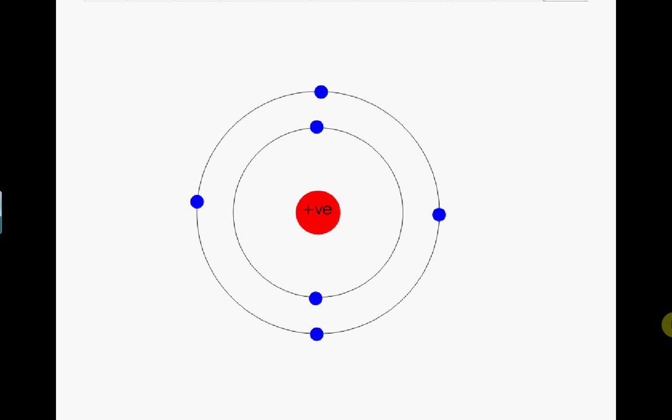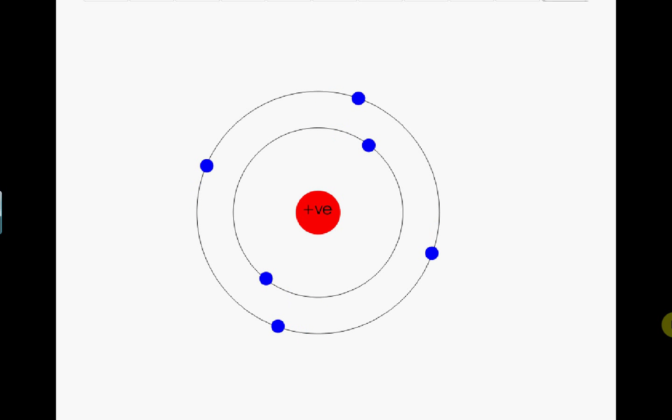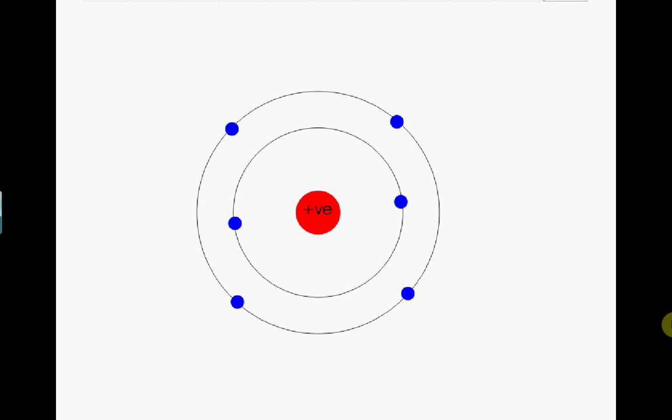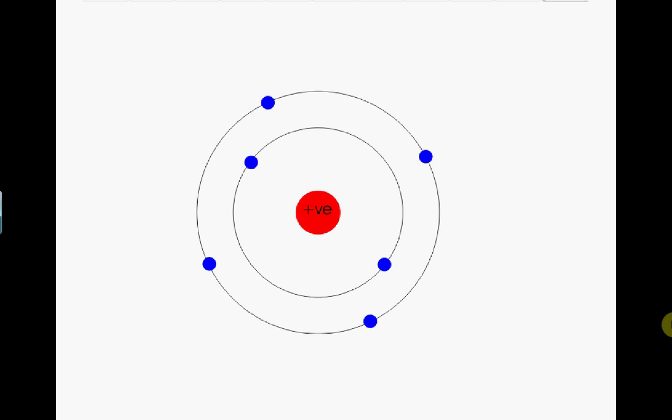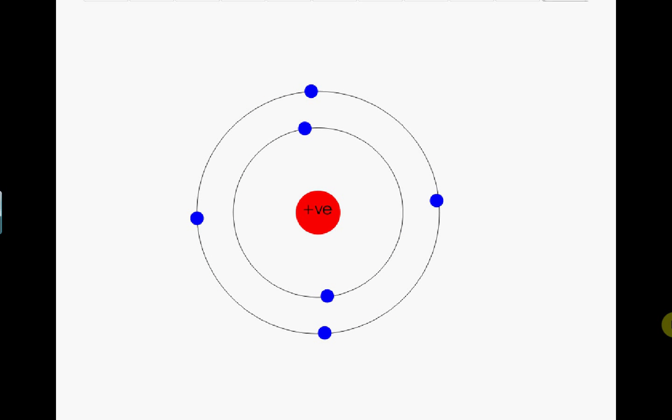It is often helpful to think of an atom as consisting of a positive central nucleus with the negative electrons orbiting around in shells in a circular motion. However, this is now believed to be a rather simplistic model.